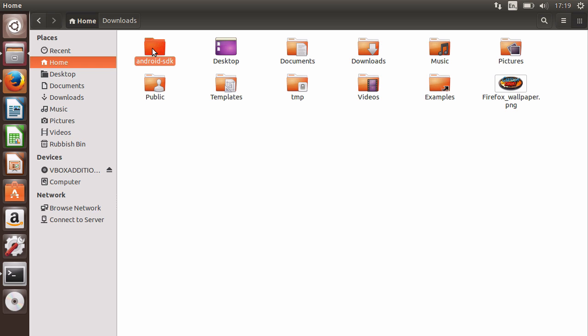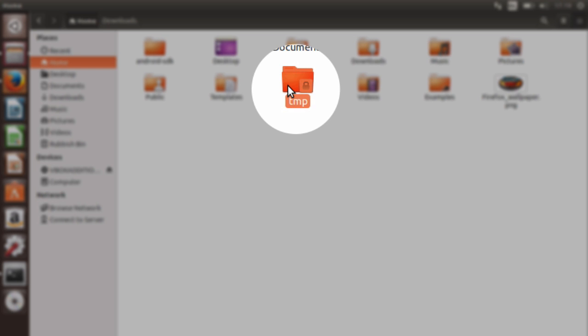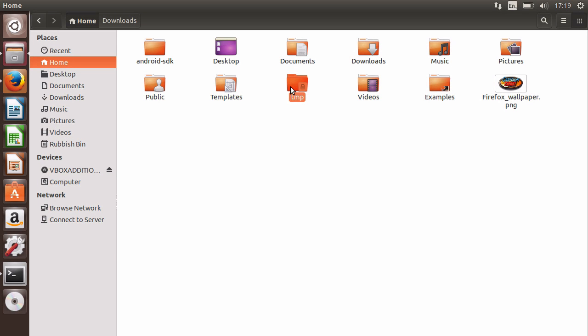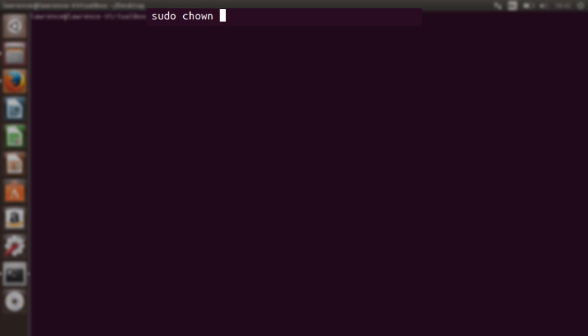Before we begin installing additional programs, we must solve some permission issues with the temp directory in our home folder. We can see there's a lock icon over this directory, which means only administrators can write to this directory. This causes major problems for when a Node package wants to download temporary files. To solve this problem, open the terminal and type sudo chown and then your username and then the directory to where your temp file is located.